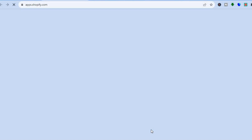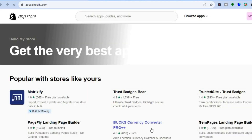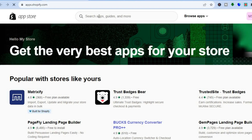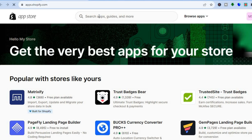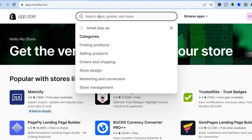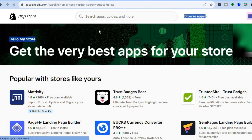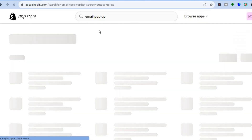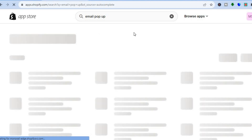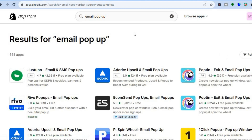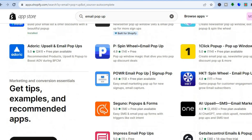Once you have selected the Shopify App Store, tap on the search bar at the top of the page and type in 'email pop-up'. After searching, you'll see numerous apps that you can choose from.